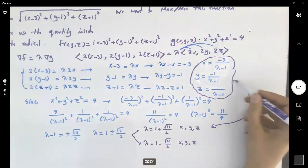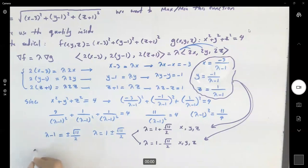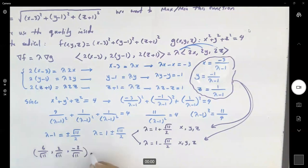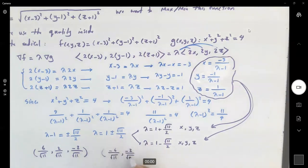After doing the calculation, x, y, and z are as follows. For the first point: x equals 6 divided by square root of 11, y equals 2 over square root of 11, and z equals negative 2 over square root of 11. For the second point: x equals negative 6 over square root of 11, y equals negative 2 over square root of 11, and z equals 2 over square root of 11.